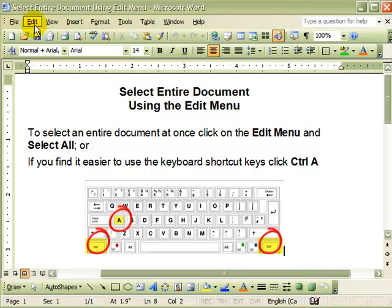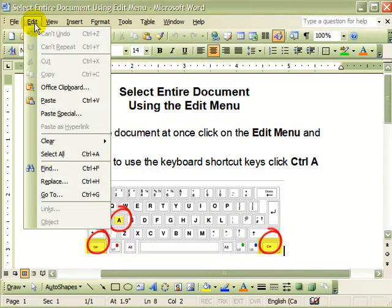The first step is to click the Edit menu. Then click Select All.